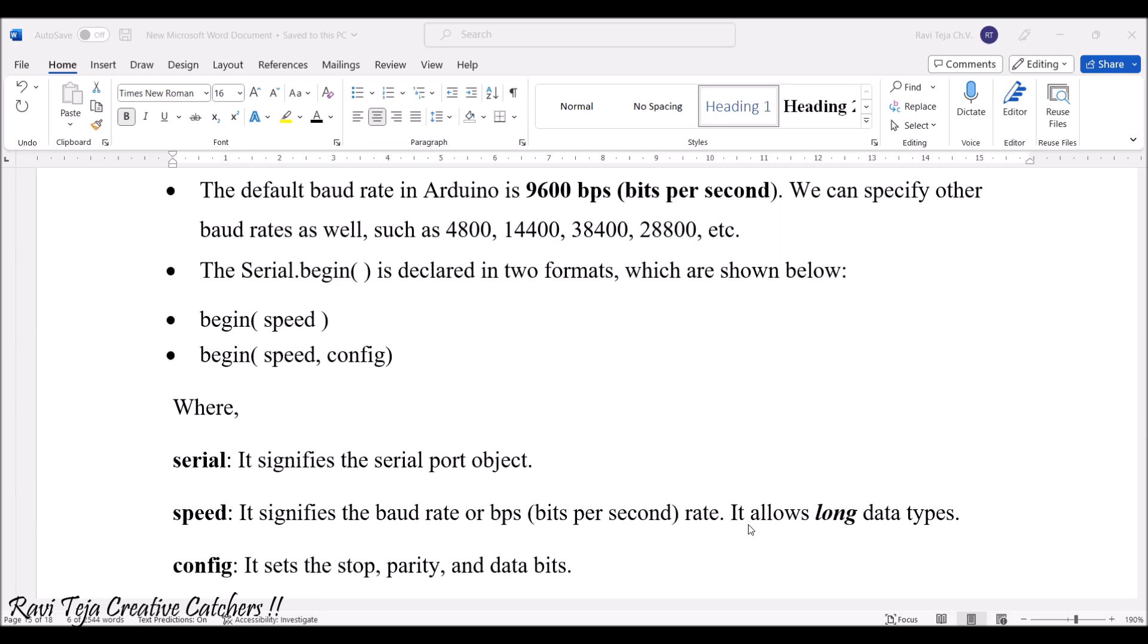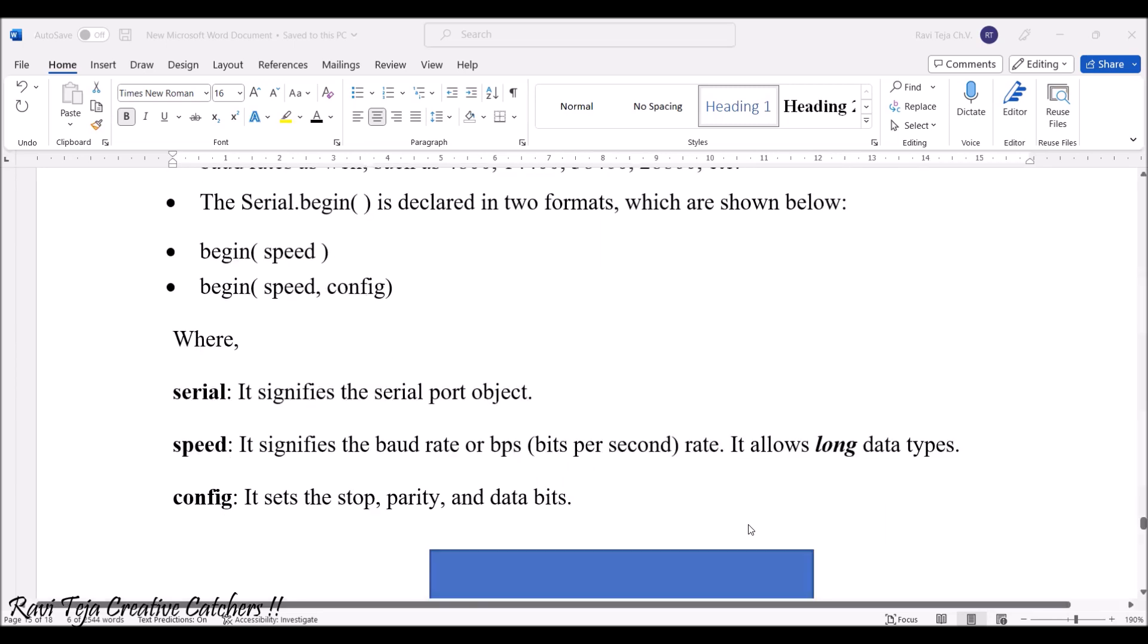Serial itself signifies the serial port object. Speed signifies the baudrate and the configuration sets the stop parity or the data bits.